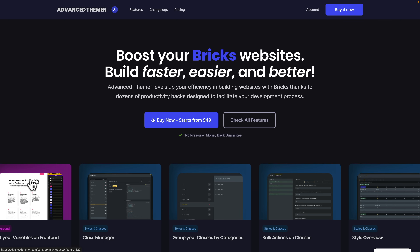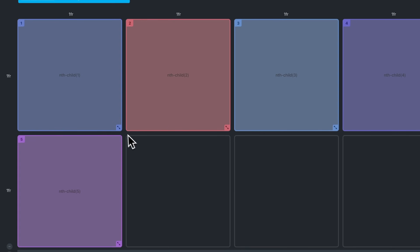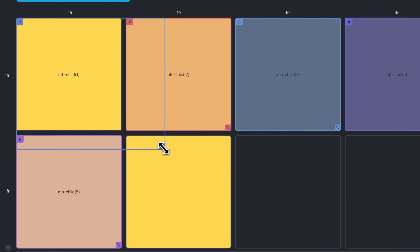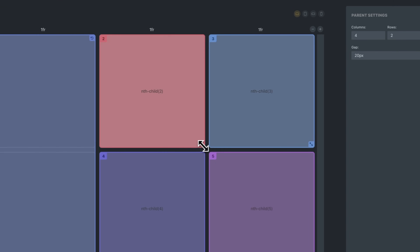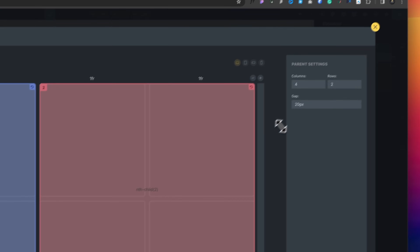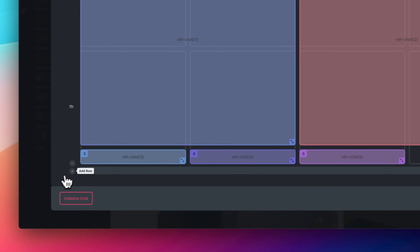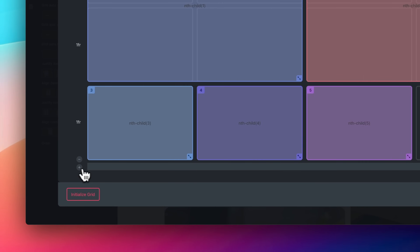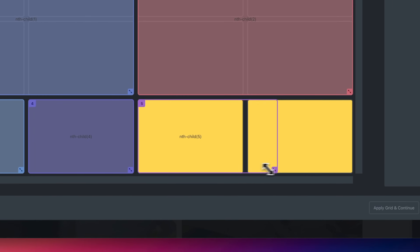A tool that is rapidly becoming absolutely essential for me is Advanced Themer. Advanced Themer dropped version 2.3 literally today, and with that they've released the CSS Grid Builder, where we can visually create CSS grids in a number of different ways. You could certainly do this by hand, but the visual way just makes it so much nicer and easier.